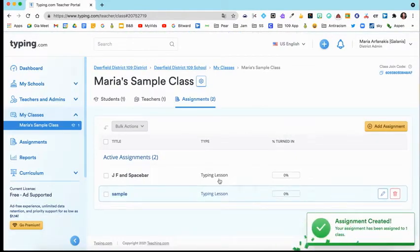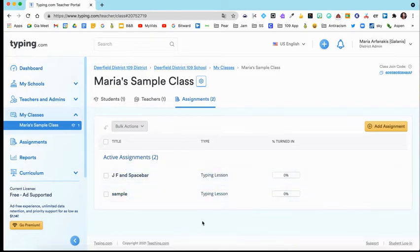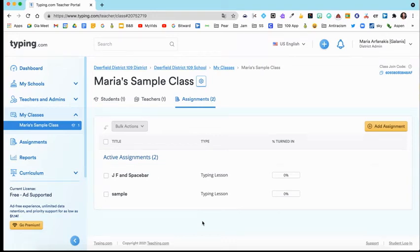Okay, so then here are your active assignments. And that's how you can add an assignment. Let me show you what it looks like now from a student's side.